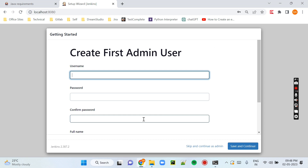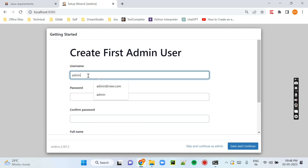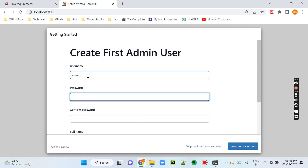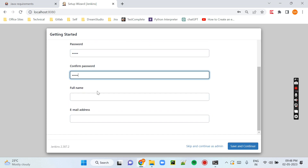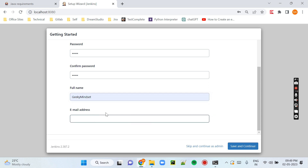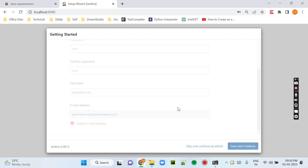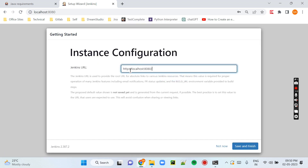Then you will see the admin user page. Here you need to enter your username, password, full name, and email address. I am entering username as admin and password as admin, then my full name and email address. Then we need to click Save and Continue. After that it will ask for the Jenkins URL, so I am entering localhost:8080, then Save and Finish.